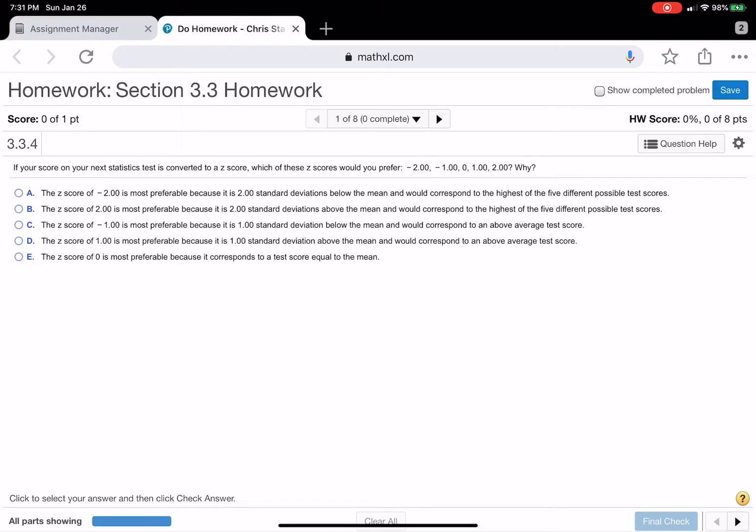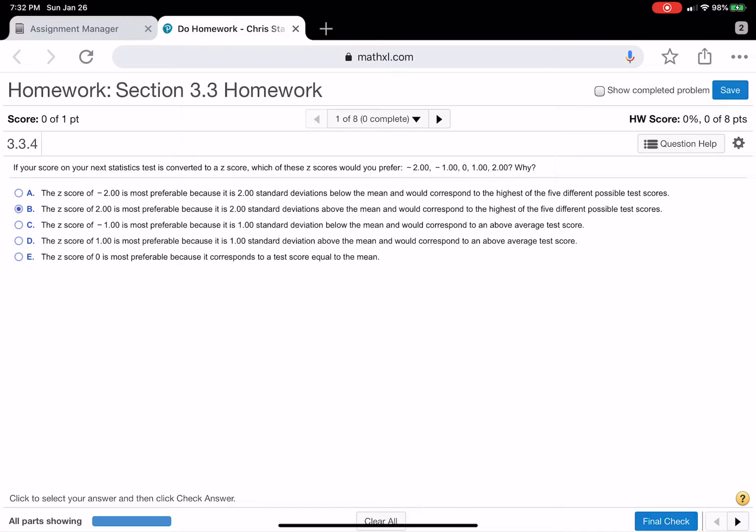Okay, this is going to be the video for section 3.3 homework. If your next score in the statistics test is converted to a z-score, you would want the biggest z-score they want for you. Because that means you have that many standard deviations above the mean. There's only one of those, which is B. You could read through and pause it.